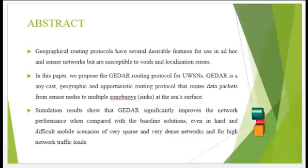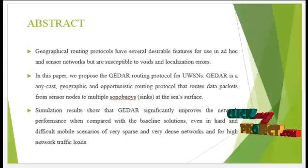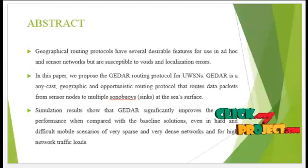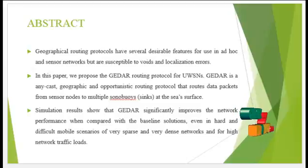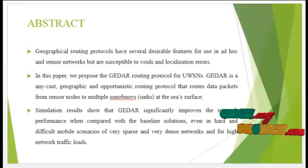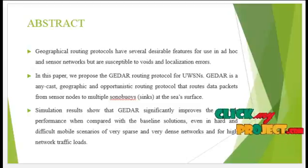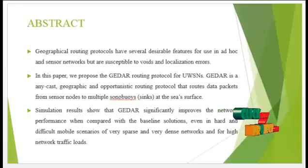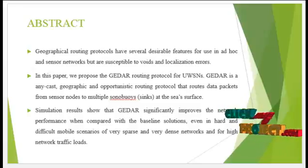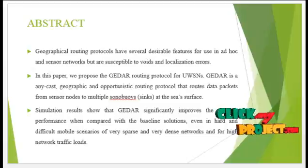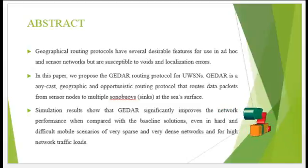In this paper, we propose the GEDAR routing protocol for underwater sensor networks. GEDAR is an anycast geographic and opportunistic routing protocol that routes data packets from sensor nodes to multiple sonobuoys at the sea surface.